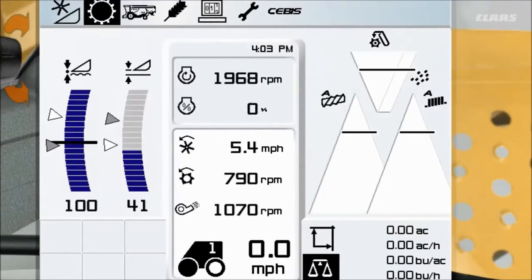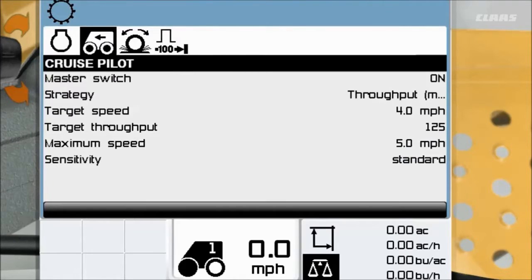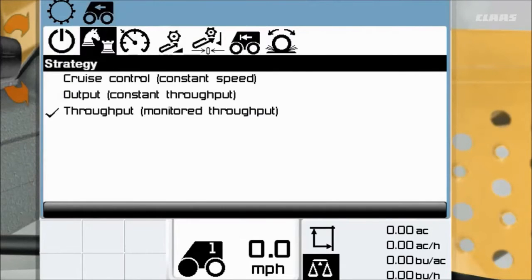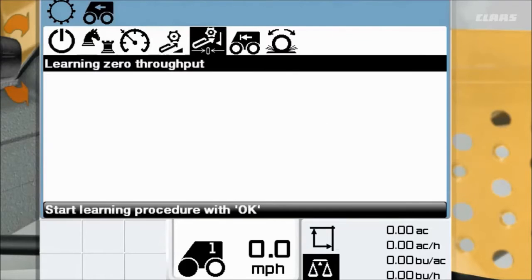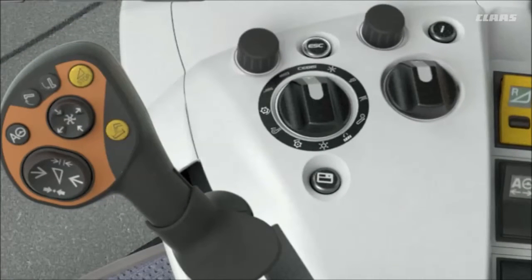After your rotor drive is engaged, navigate to your gear icon and select the CruisePilot menu. Then select learning zero throughput. Press OK and wait for a confirmation that says, 'Learning procedure successfully concluded.' Once you see this message, exit the menu by pressing the escape key.